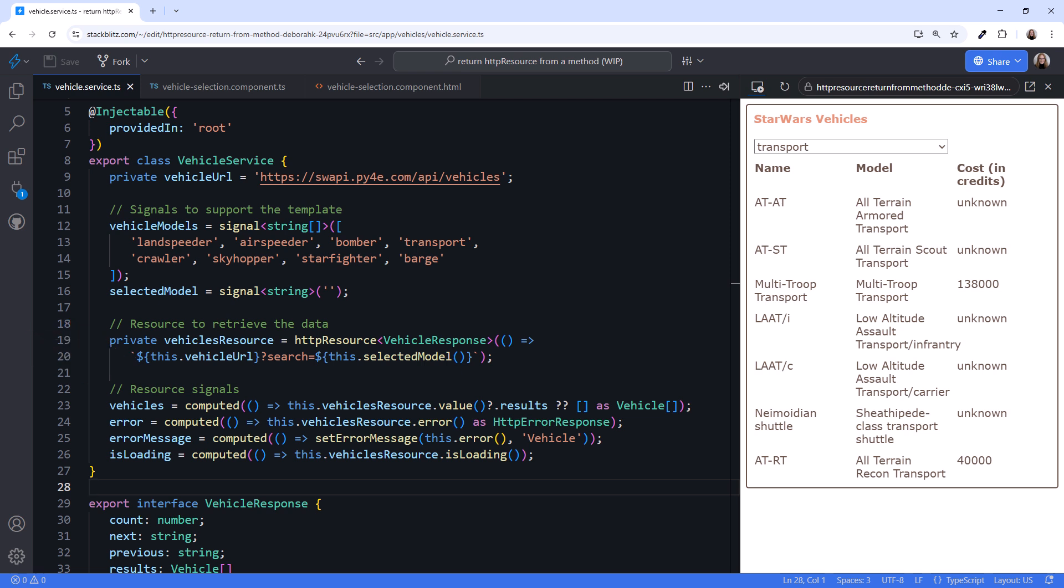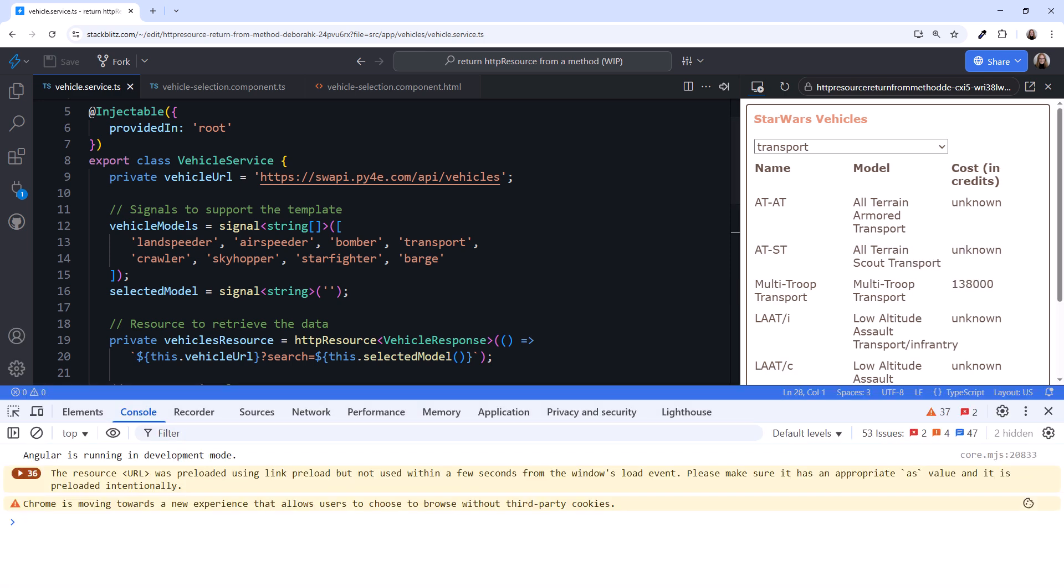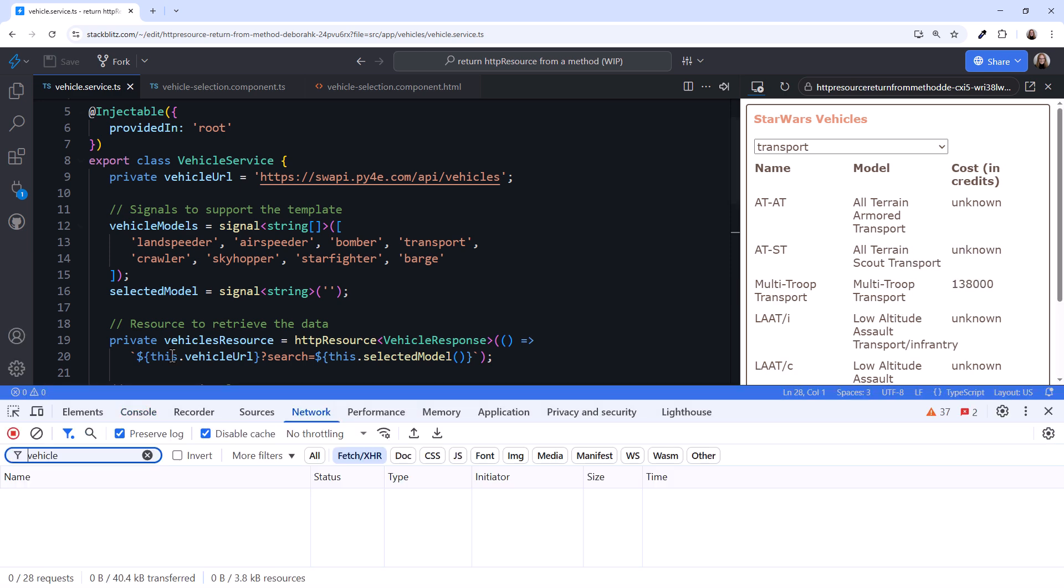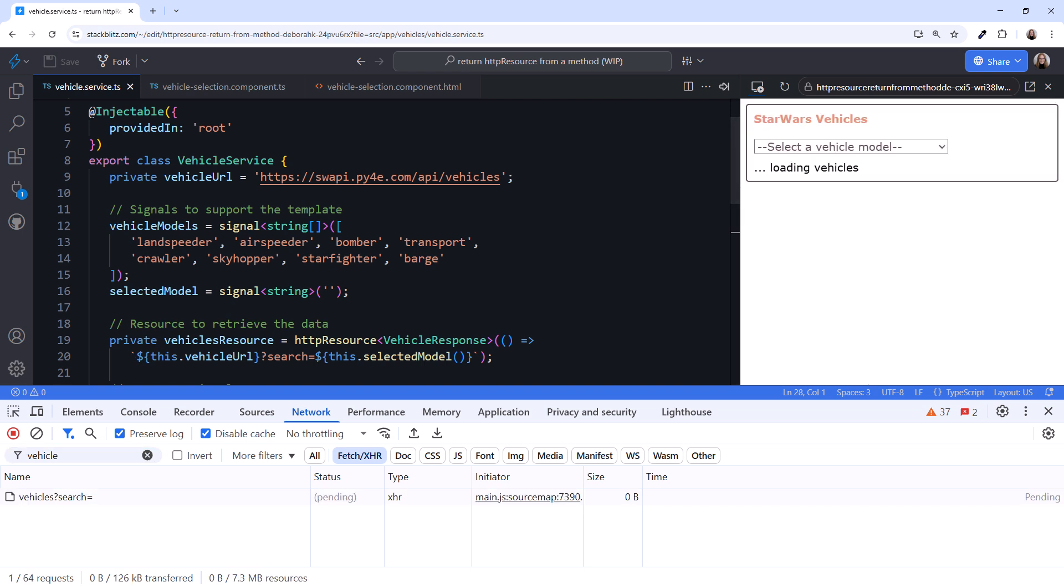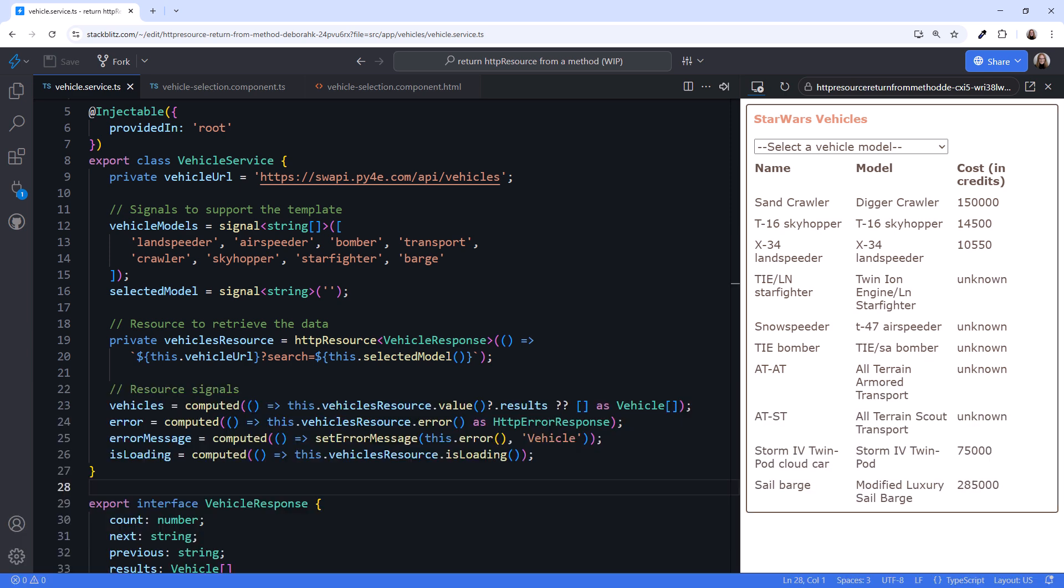To see that in action, let's open the Browser Console and select the Network tab. Then reload, and we see that the code automatically issued the HTTP request with an empty search string. I'll close the Browser Tools. This may be desired behavior. If there is no selection, get all of the vehicles.